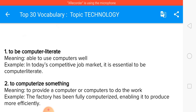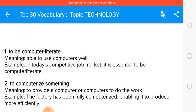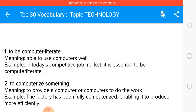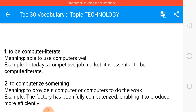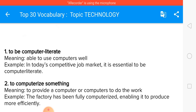The next is to computerize something — to provide computers to do the work. For example: I want to computerize my office. The factory has been fully computerized, enabling it to produce more efficiently. After the computerization of my office, the work efficiency has improved a lot.